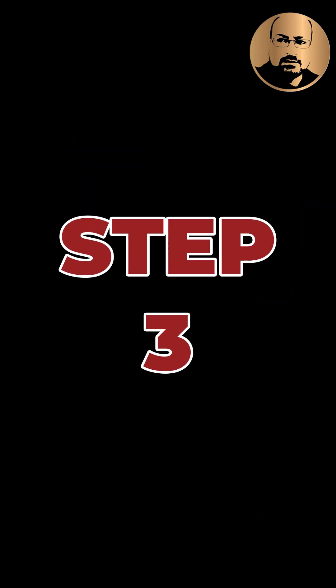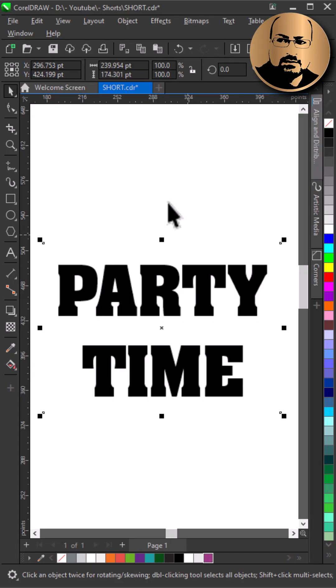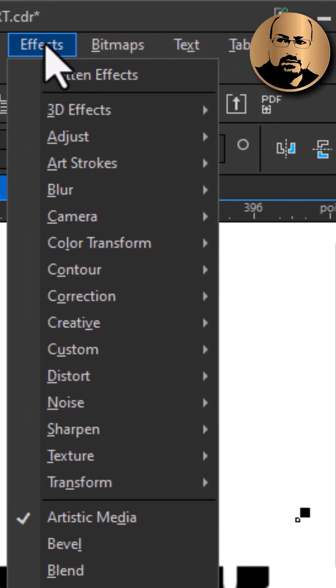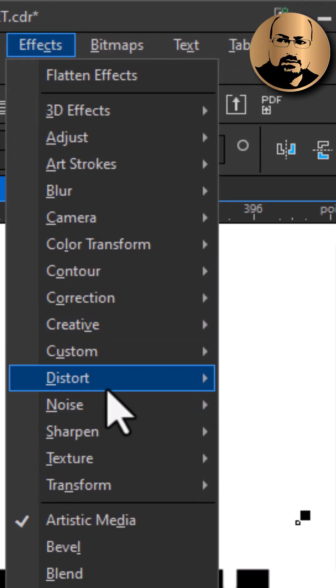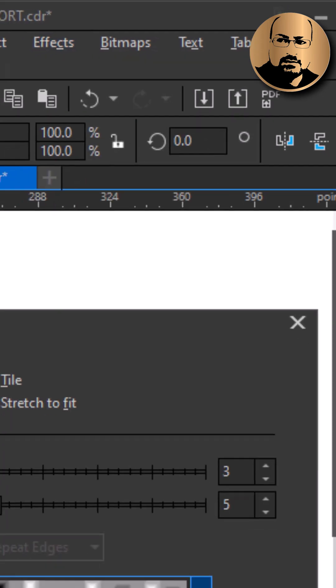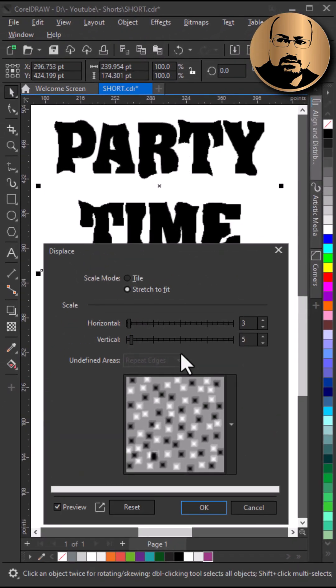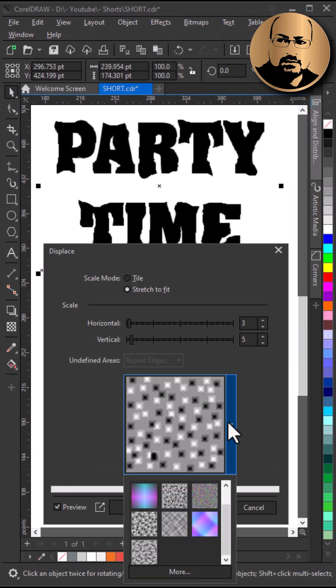Step 3: apply bitmap effects of your choice — I like Displace. Go to Effect, then Distort, then Displace. Try different effects.